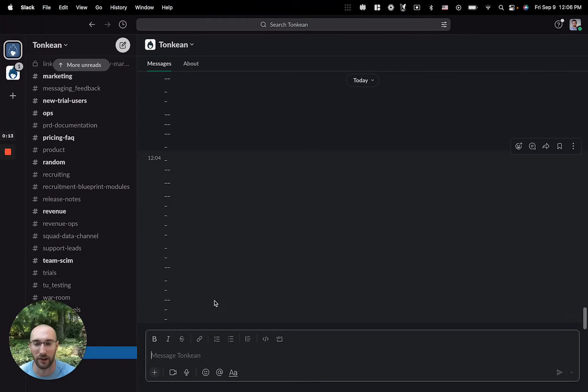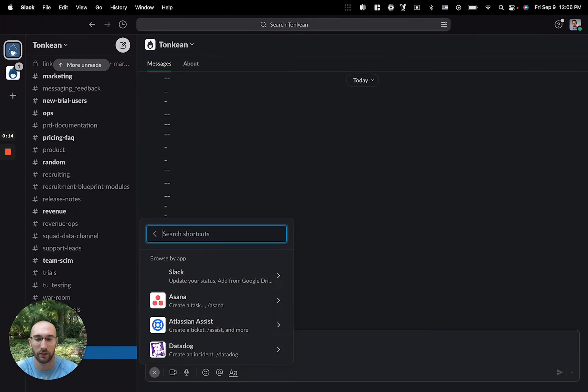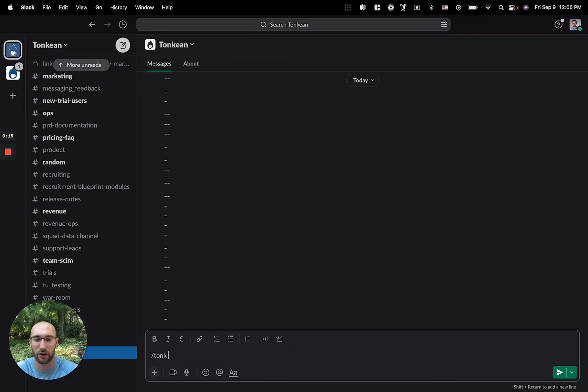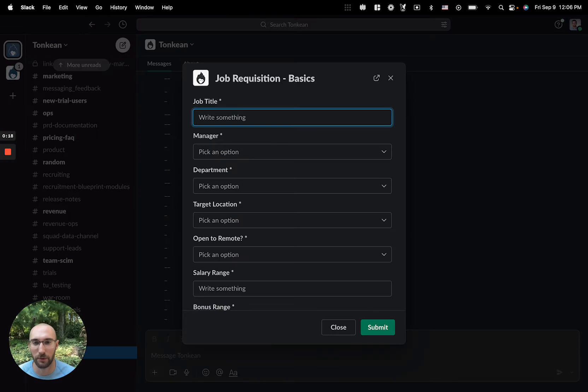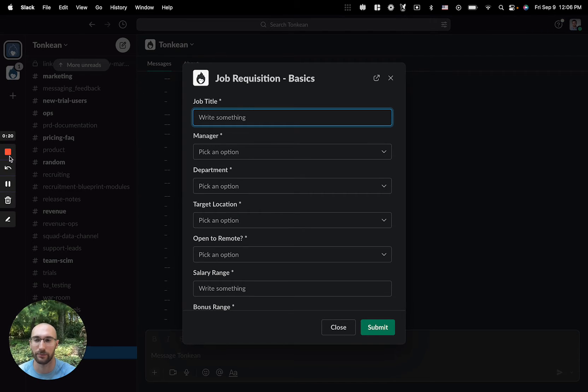Let's start there. Our manager can start with a taunt command, job rec. This will pull up a form. Let me fill this out.